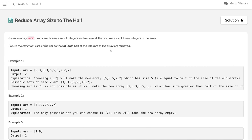Given an array, you can choose a set of integers and remove all the occurrences of these integers in the array. We have to return the minimum size of that set so that at least half of the integers of the array are removed.